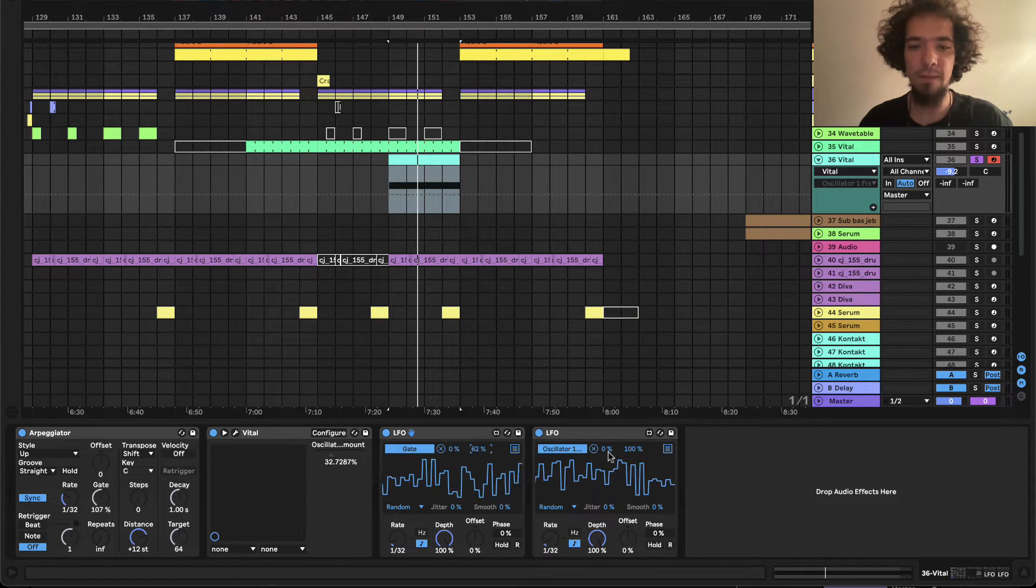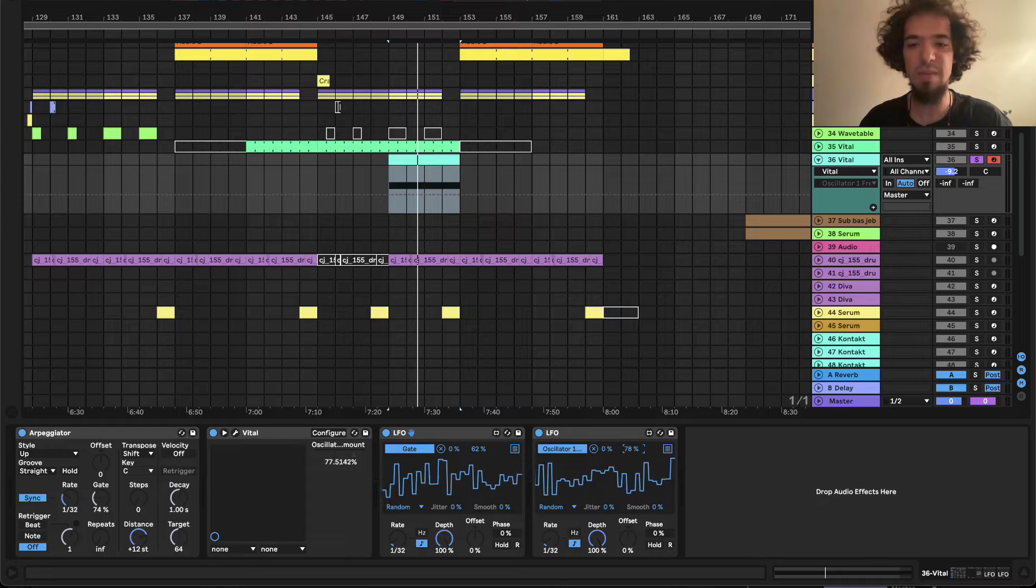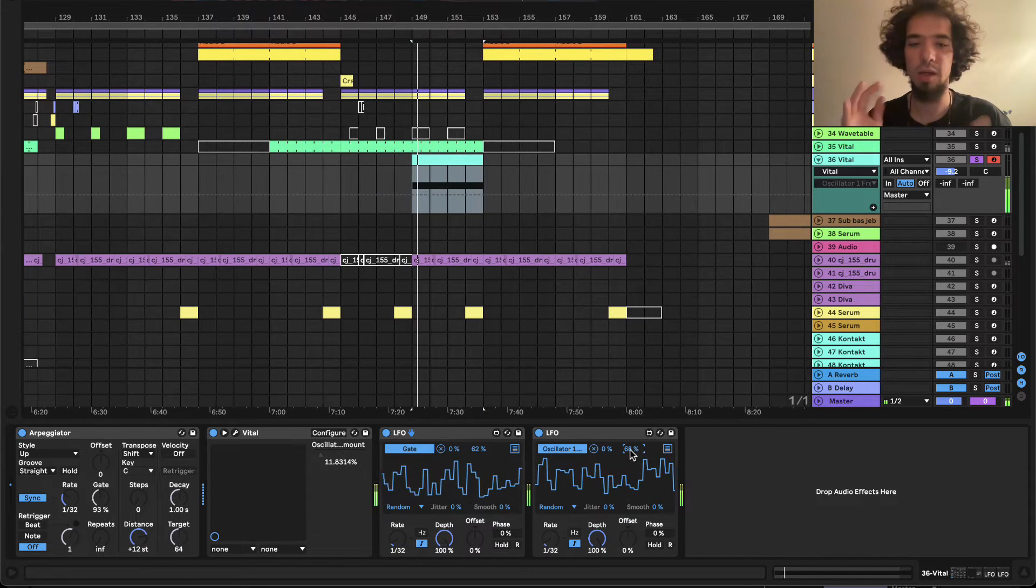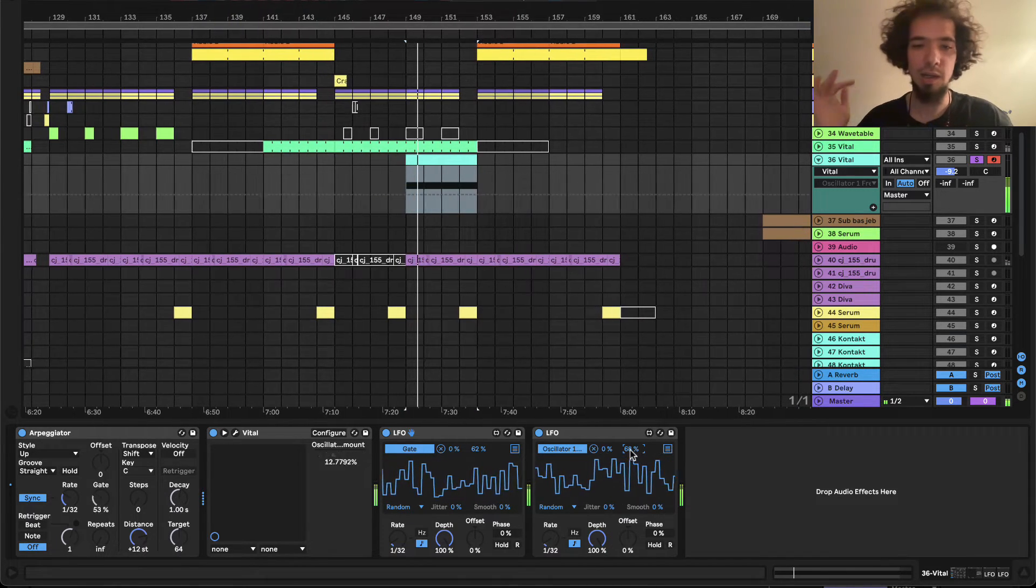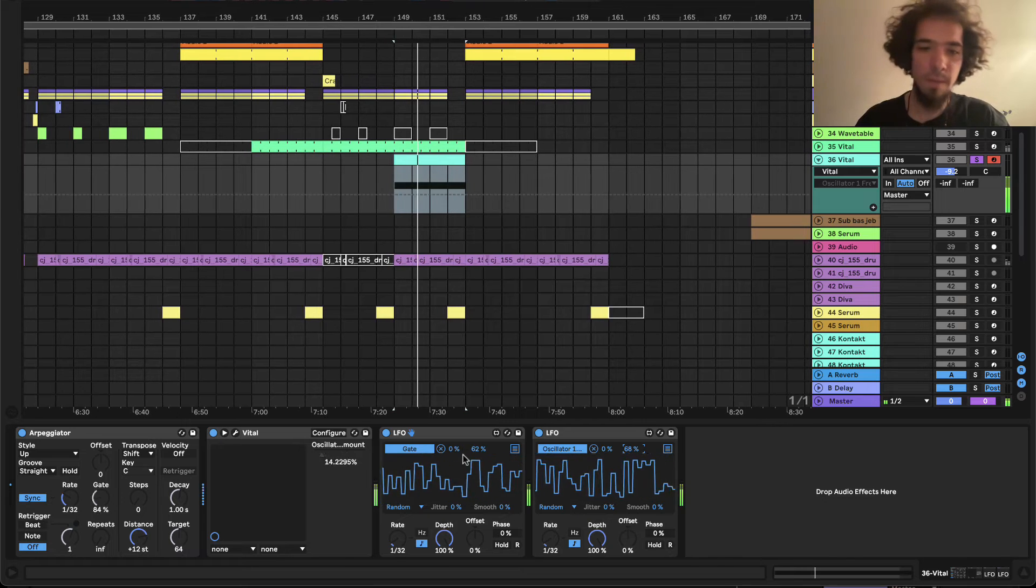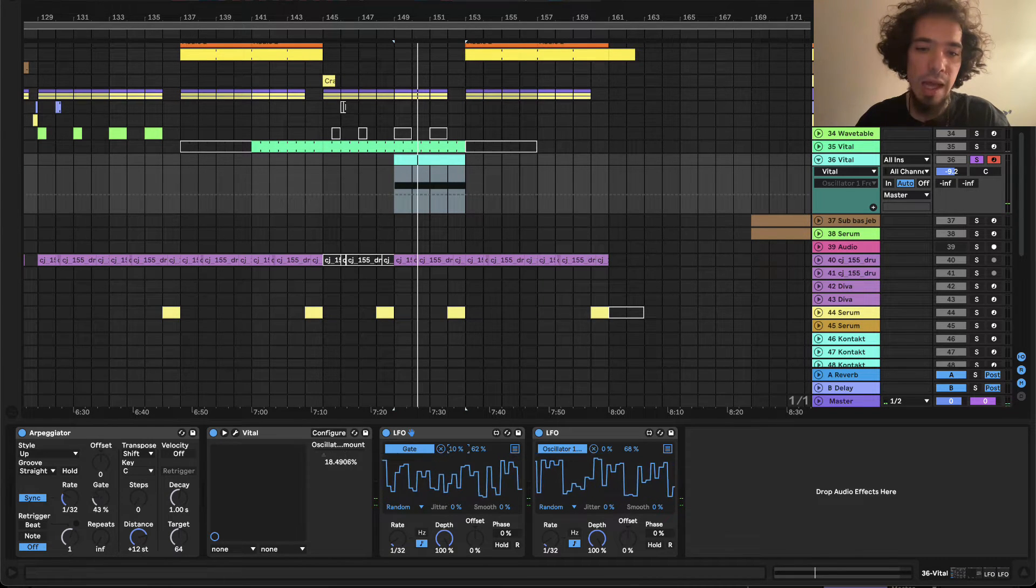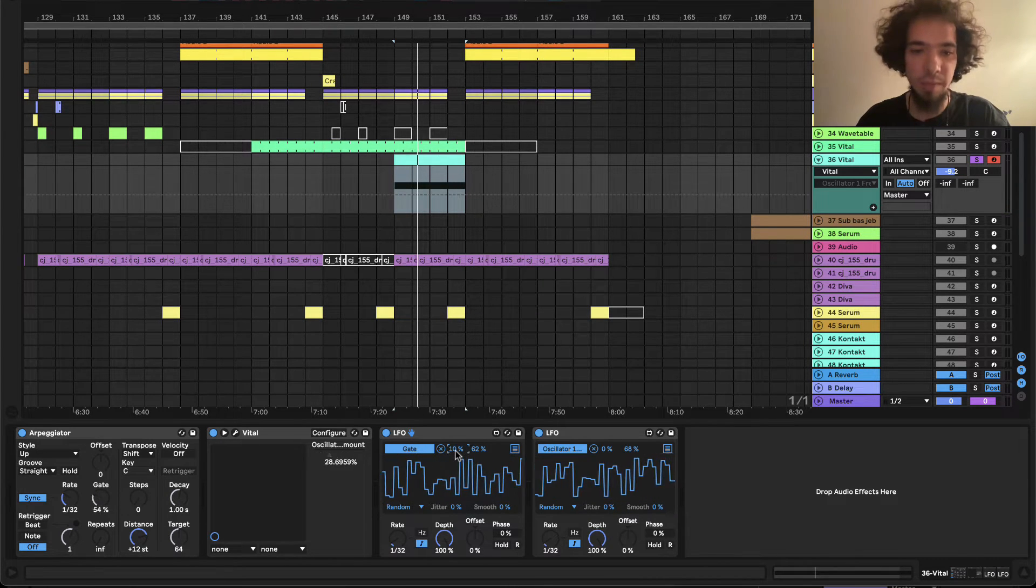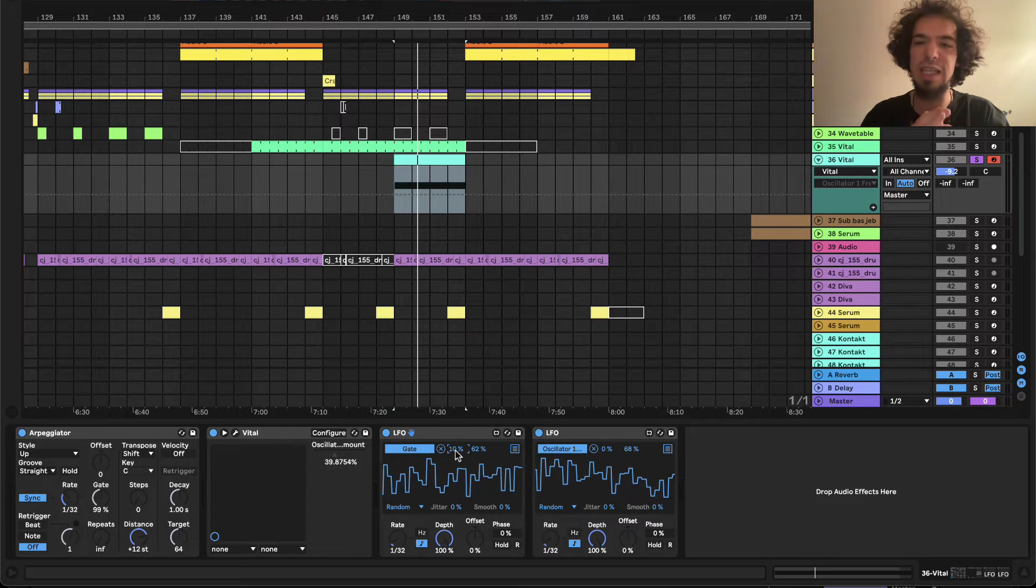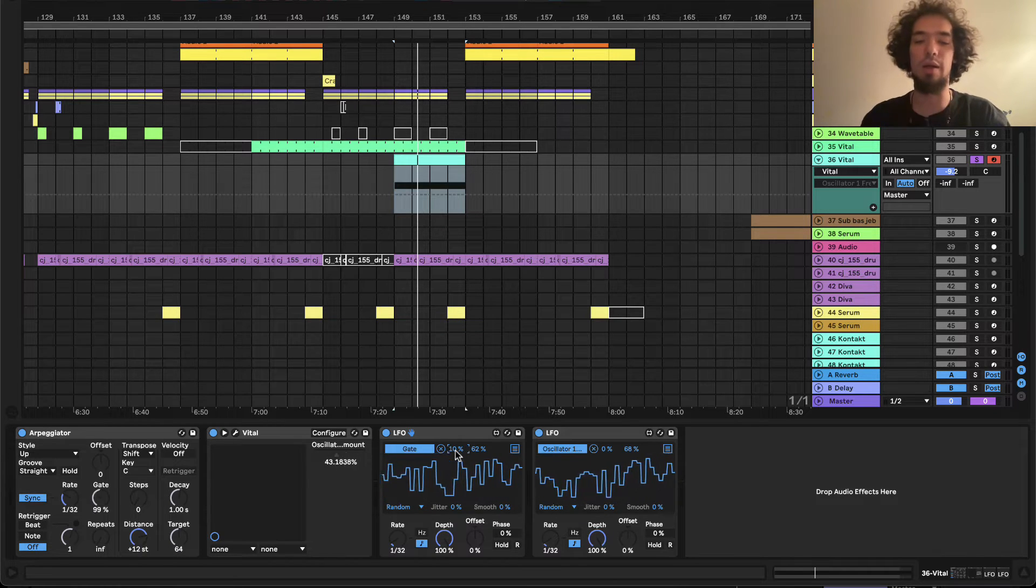And for this maybe, maybe even the same, I don't know. Okay, and maybe we will adjust the starting point to a bit more so it doesn't get that much of going.